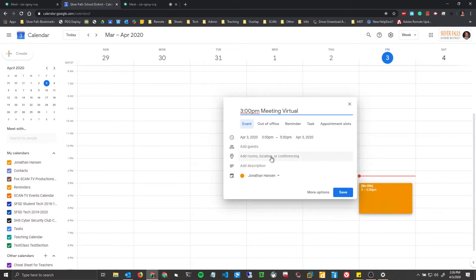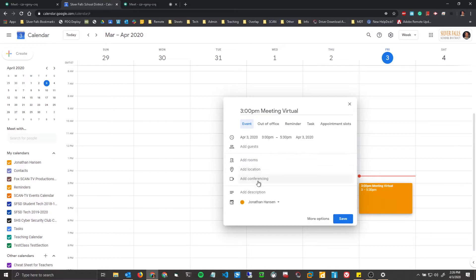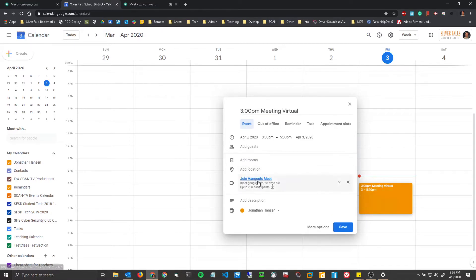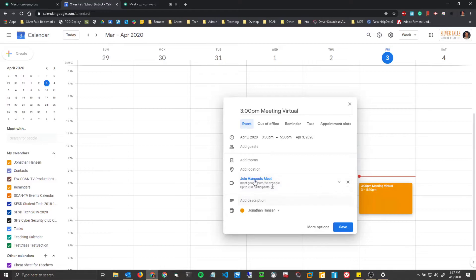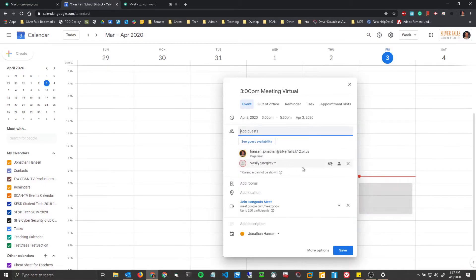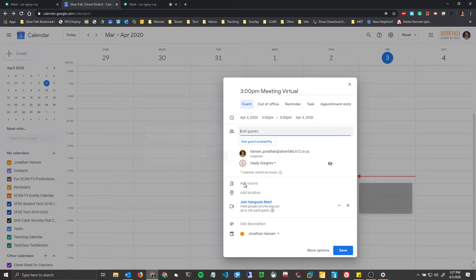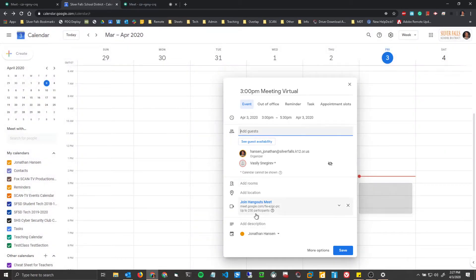So if that box wasn't checked, there wouldn't be an option for conferencing. But because it is, I can go here, add conferencing, and there you go. So it has another meeting invite right here. So whoever you invite, they will get this meeting invite in the description, and they can join right from there.